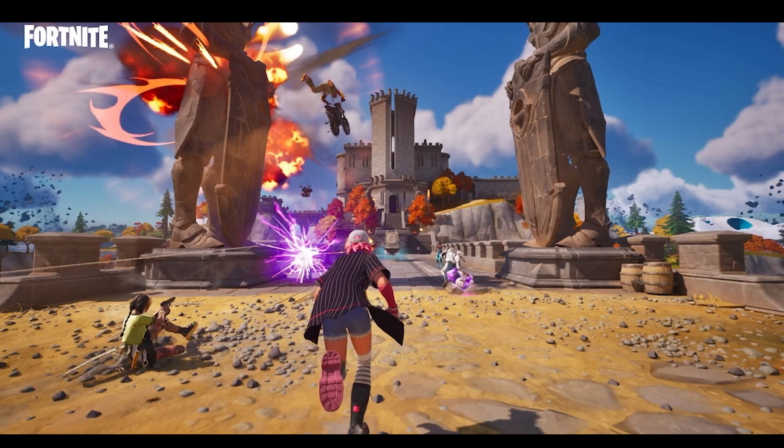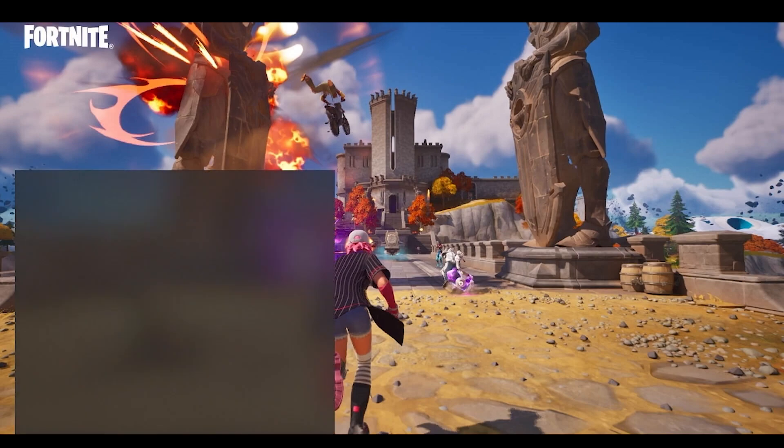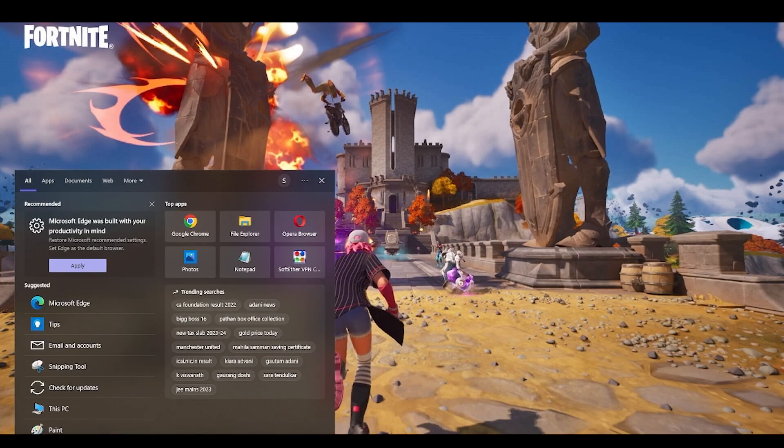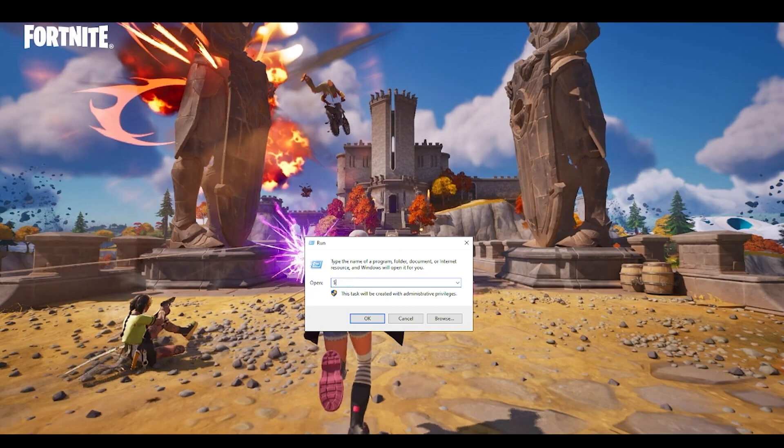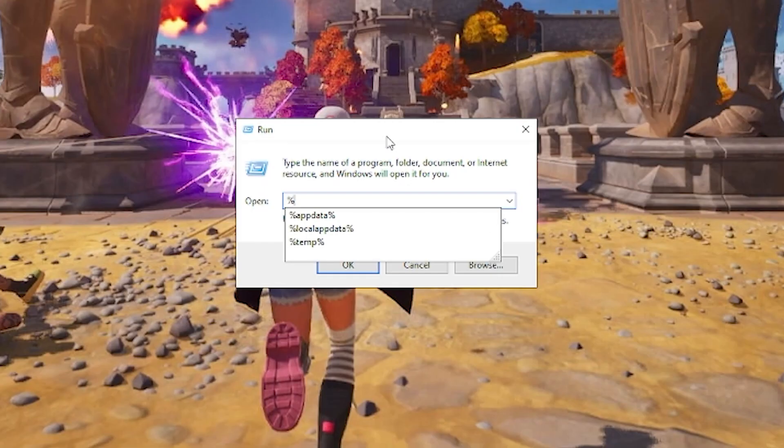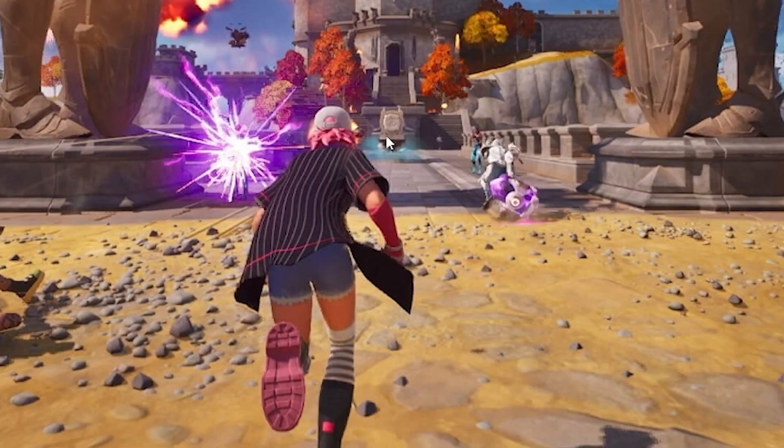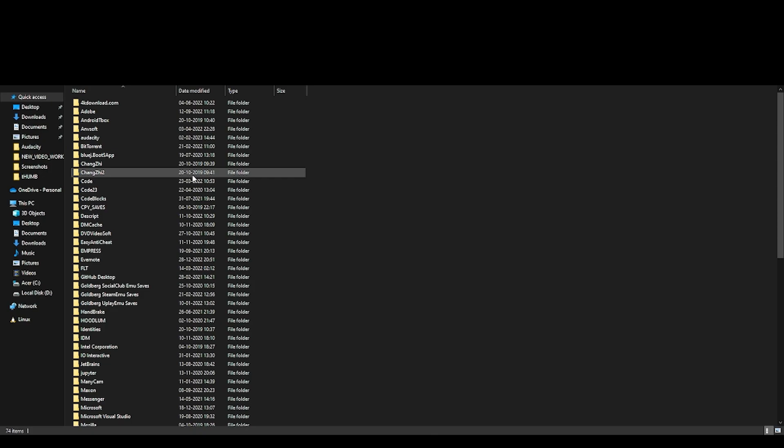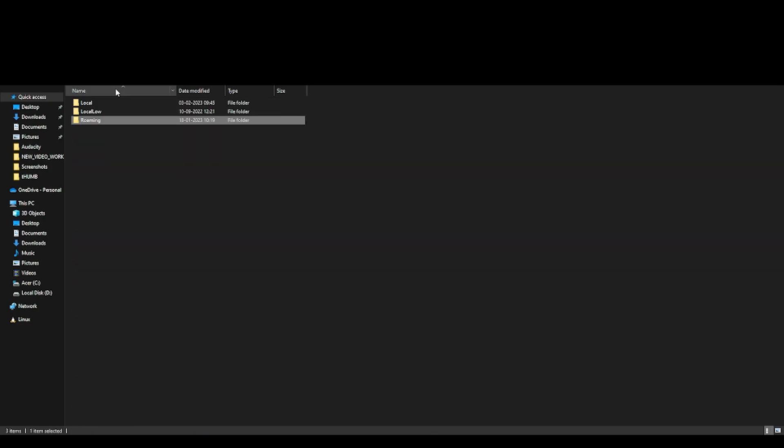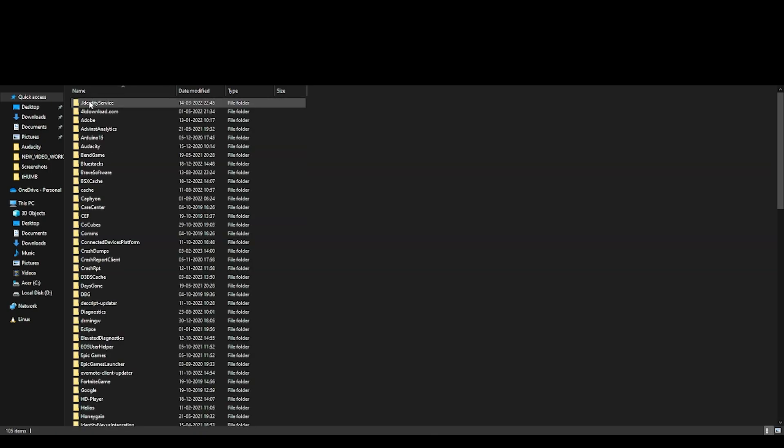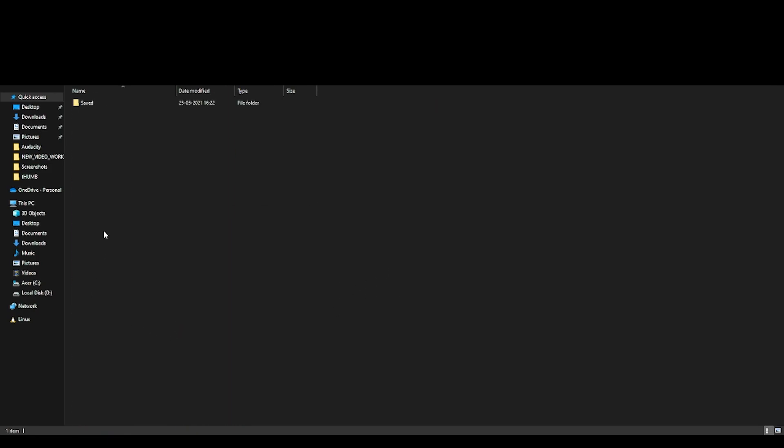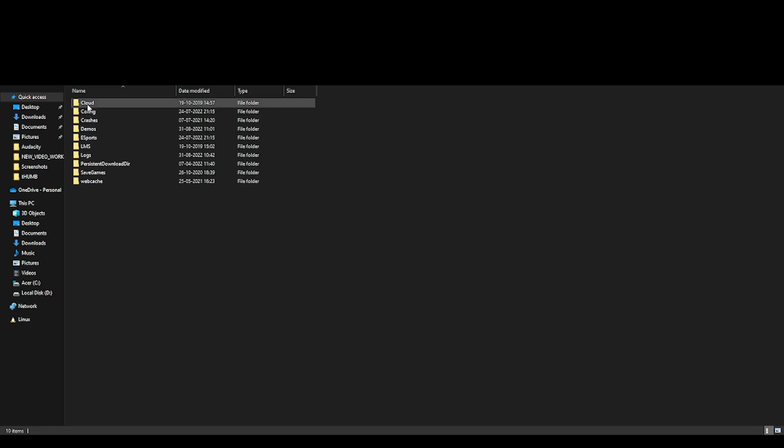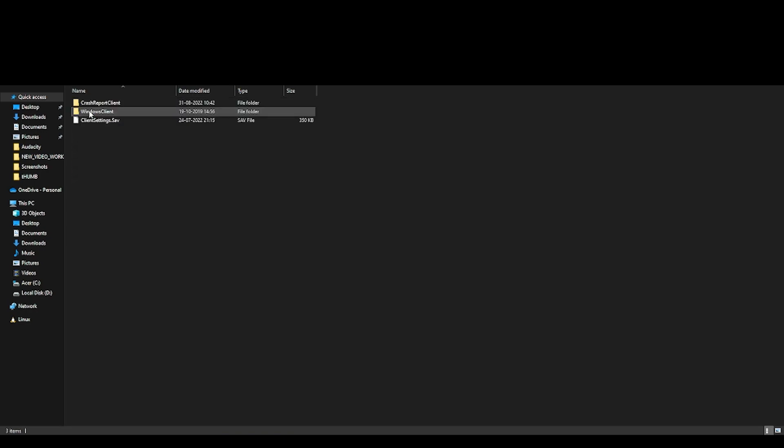The next thing what you have to do is you have to go in the search bar again and type in run here. This time you have to type %appdata% and click OK. Once AppData loads, click on AppData at the top here and go to local. Scroll down, you will find Fortnite game, which is here, and then go to saved and then you have to click on config.